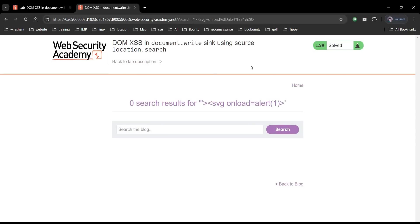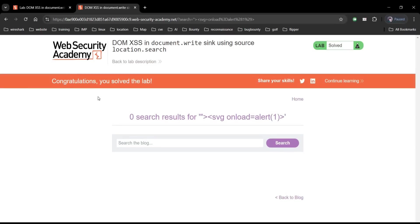Congratulations, you solved the lab. Now to safeguard against this vulnerability.